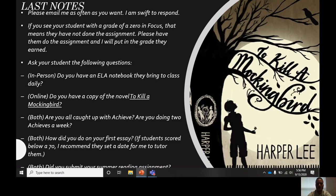Some final notes: please email me as often as you want — I'm very swift to respond. If you see your student with a grade of zero in Focus, that means they have not done the assignment. No student will ever get a zero from me if they completed the assignment. So if you see a zero, have them do the assignment and I'll put in the grade they earned. Ask your student these questions: In-person — do you have an ELA notebook that you bring to class daily? Online — do you have a copy of To Kill a Mockingbird? For both — are you caught up with Achieve, doing two a week? How did you do on your first essay? If they scored below 70, I recommend they set a tutoring date with me. Also ask: did you submit your summer reading assignment? If it's a zero, that means they never submitted it — they can still submit it until the end of the first nine weeks.